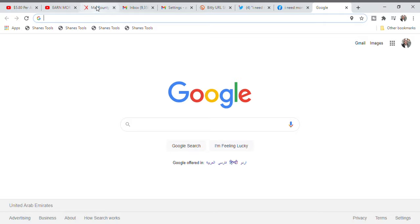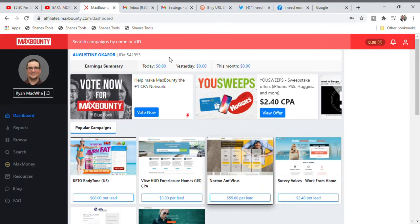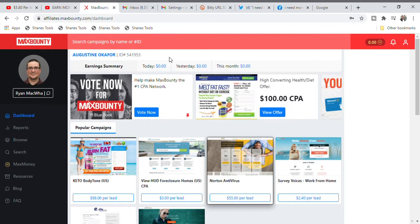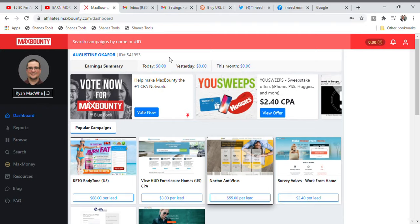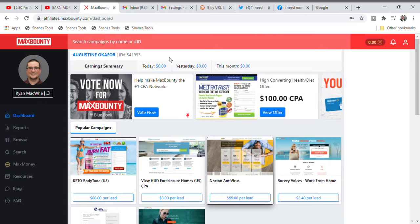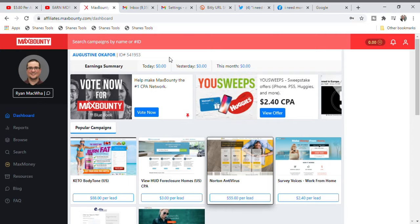Let us quickly go over to our website called MaxBounty. If you have not yet registered in the MaxBounty website, go down to the link in the description page and find the link and register. If you cannot get approved in MaxBounty — because I'm getting so many emails from people who want to register but are not approved — don't worry. We have another website called CPA Lead. Go ahead and register there; they will approve you immediately, and then come back and follow this strategy.